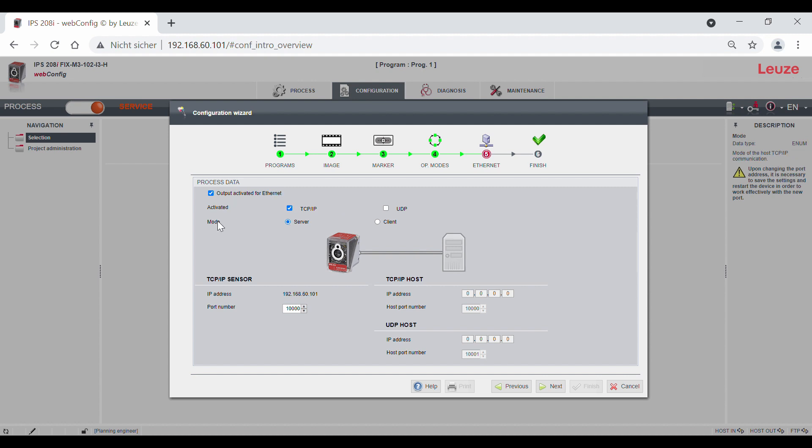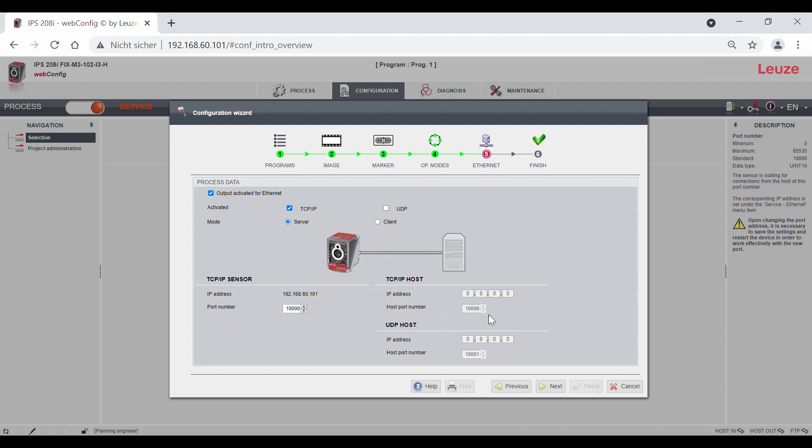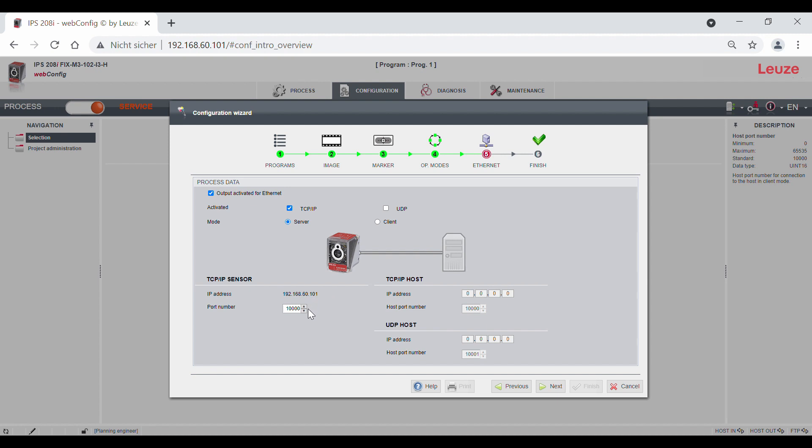Here I use TCP IP and the mode server. The left side shows the sensor and the right side the host. At the sensor side, you see the set IP address of the sensor and the port number. This is set to 10,000 by default and we leave it like this.